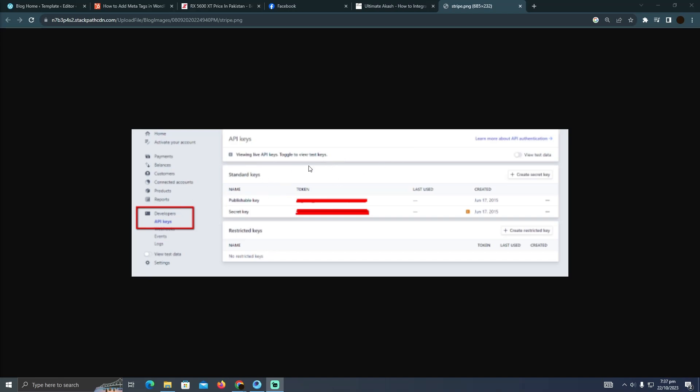You have to go to the settings and click on the developer options. Under developer options, you will see the API keys. You just need to have these public and secret keys. After that, you have to go to your framework.